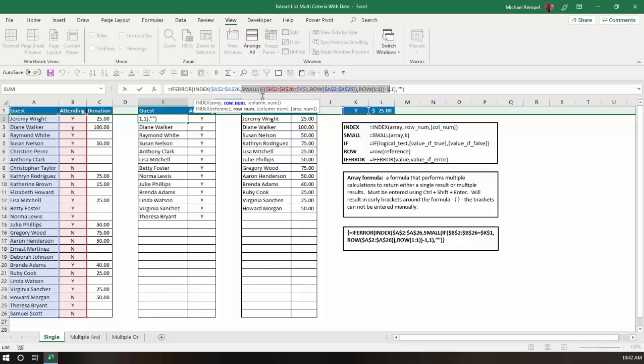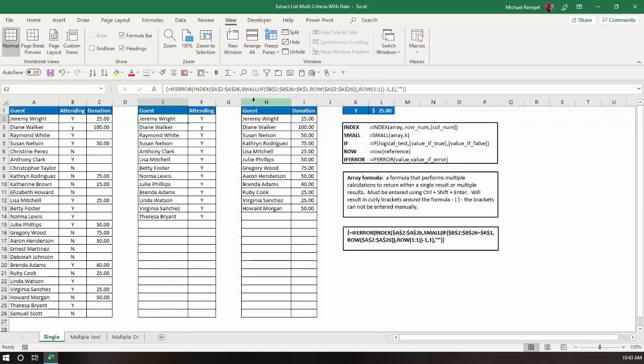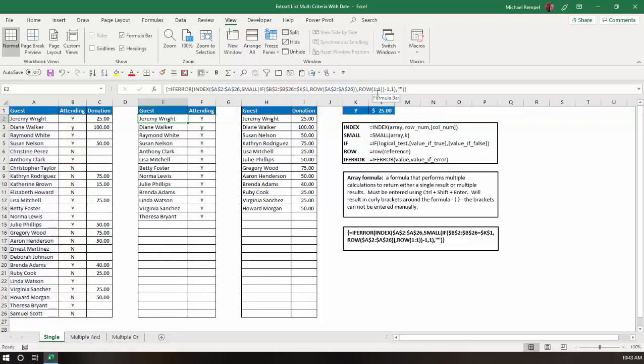The row number incorporates a small IF and two row functions. Basically, to create the list, we use the IF function to say, does the list in column B, from B2 to B26, equal K1, which in this case is a Y. And if that's the case, return that row number. And then the small function would use that as the array, and then using row 1, 1, would give me the first smallest as I went down. Row 2, 2 would give me the second smallest, third smallest, fourth smallest, etc.